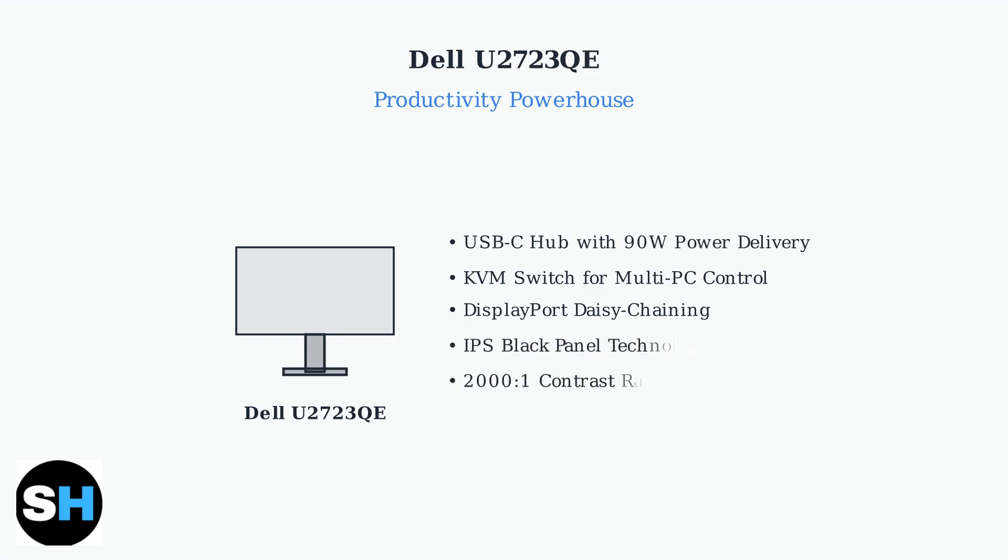The IPS black panel technology delivers deeper blacks and a higher contrast ratio of around 2000 to 1, providing better image quality than standard IPS panels.